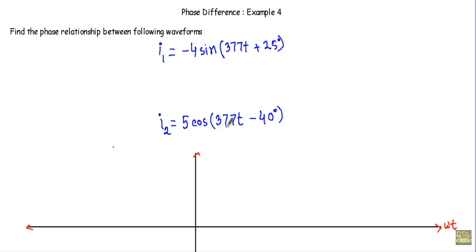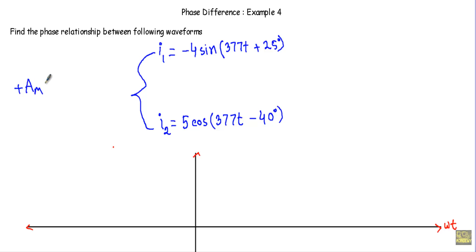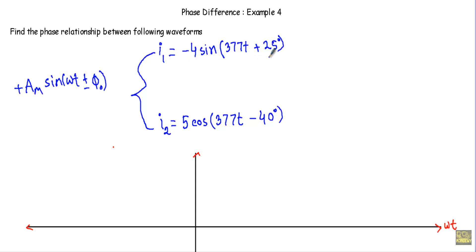Here, 377 indicates the angular frequency omega. To calculate the phase relationship, we first have to convert all these waveforms into the standard form of A times sine of omega t plus or minus phi naught. I will start by converting I1 into a sine wave.